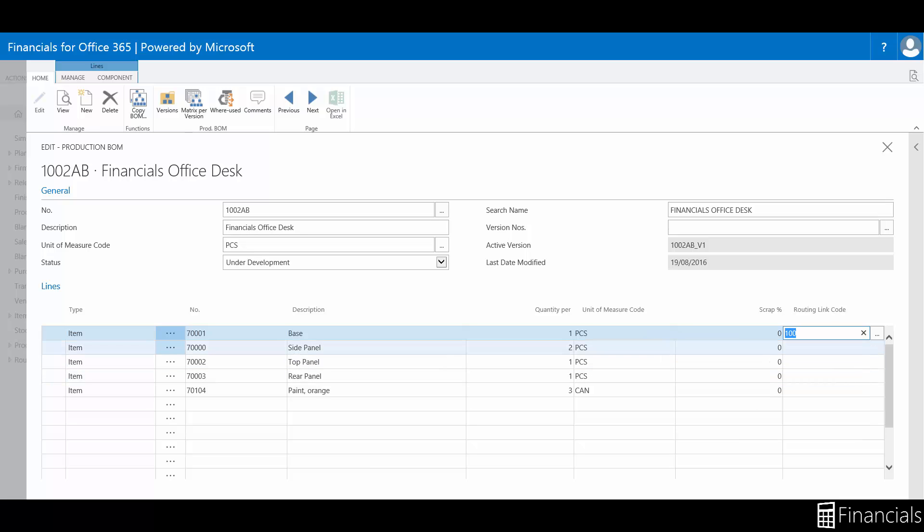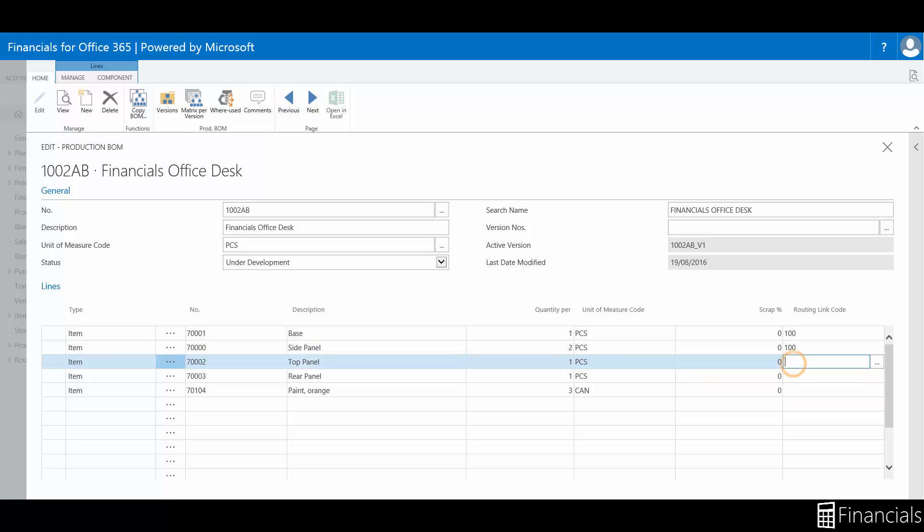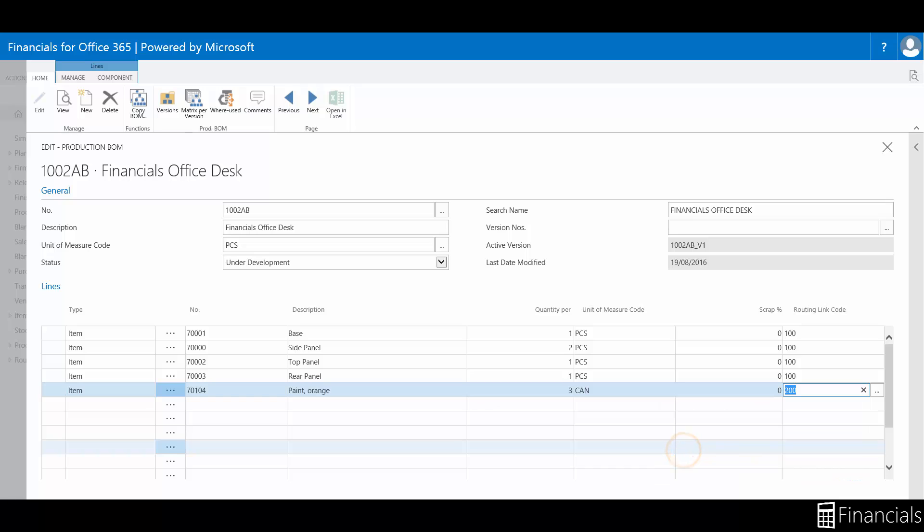Selected components now will be linked to the selected operations when you create or refresh a production order using the production BOM and routing in question.